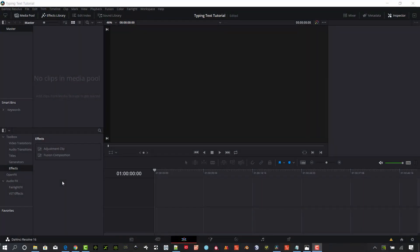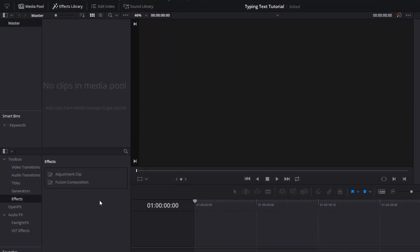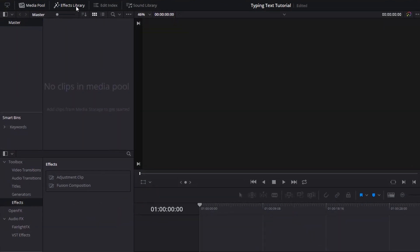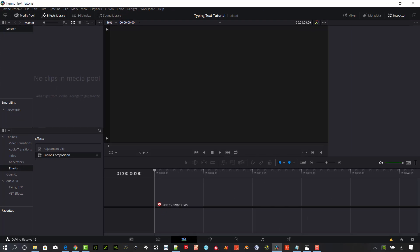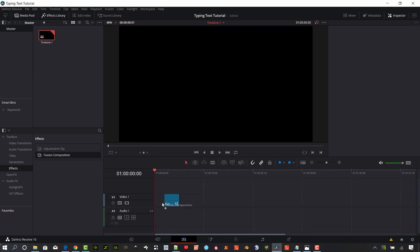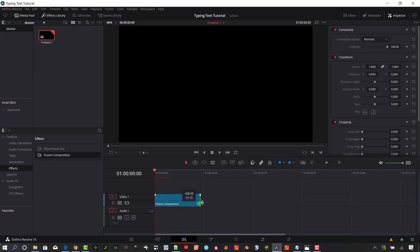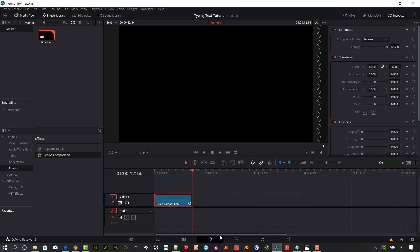We're going to start here with a blank project. Make sure your effects library is selected at the top. Go down to your effects under toolbox and drag a Fusion composition onto the timeline. Go ahead and stretch that out to roughly 10-12 seconds. Select your composition and go into the Fusion tab.